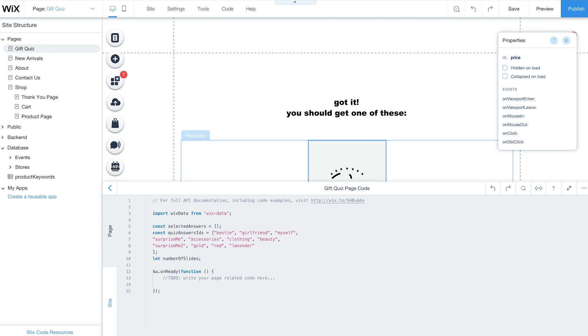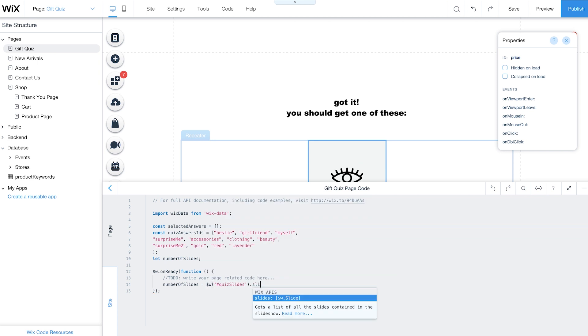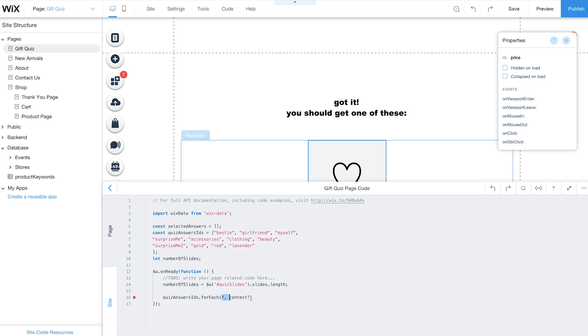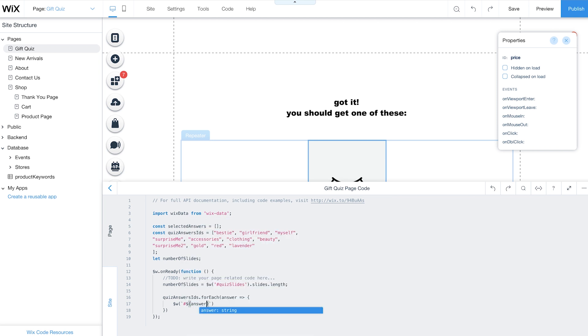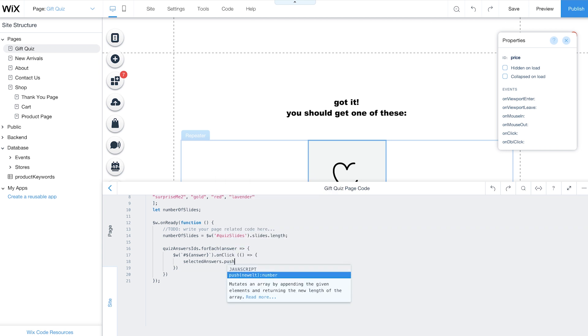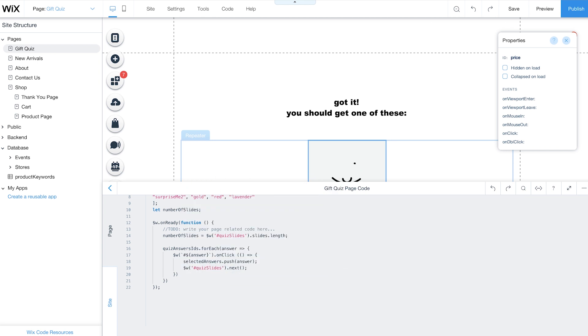Now you can add code to collect and store customer responses. The $wOnReady function will run once all your page elements load. Set number of slides to the length of your slideshow using the Length property. Then use the ForEach method to set what will happen when a customer clicks and selects their answer. For each response in the quiz, add an OnClick event that pushes the QuizAnswers ID to the SelectedAnswers array. Notice we used a back tick and not an apostrophe in the code. This is because the variable is contained inside of the string.